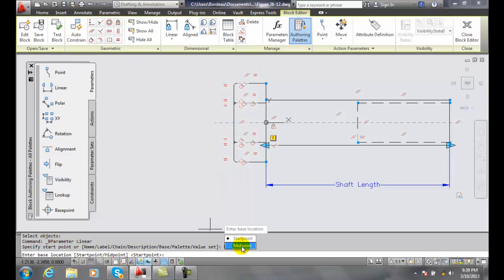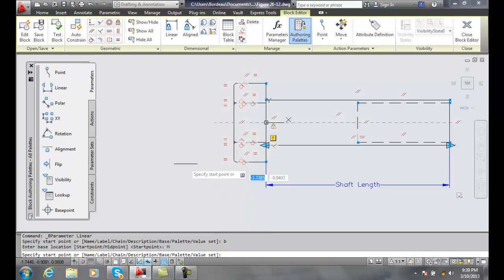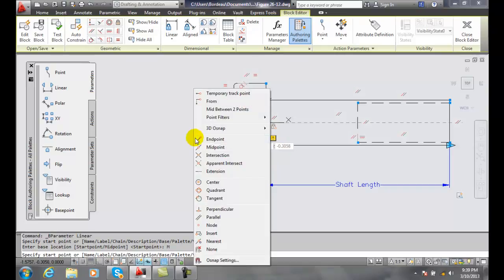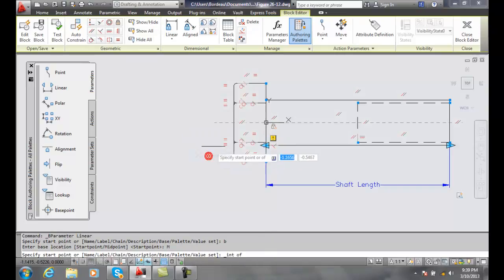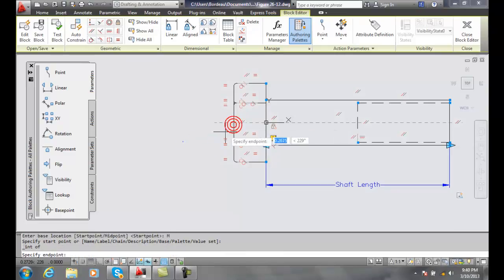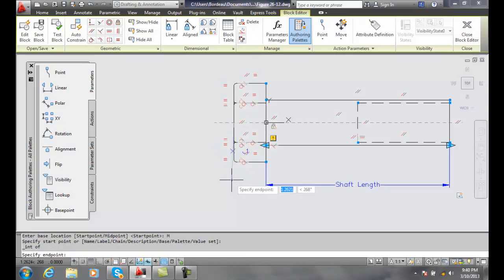So I'm going to choose midpoint and now we say where do we want. I'm going to shift right click and I'm going to go to intersection and I'm going to find the intersection of that center line and the edge of the bolt and now I want to come down and specify the end point.